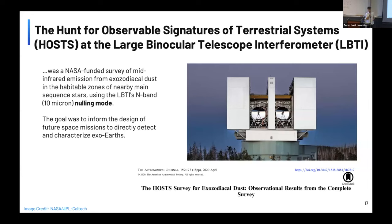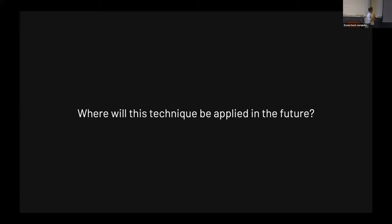Nulling interferometry has already been used in the past. A fantastic result came from the HOST survey at the Large Binocular Telescope Interferometer, using a 10-micron nulling instrument to measure the level of exozodiacal disks around nearby stars. This is a critical experiment because if you want to build multi-billion dollar missions, you need to understand the exo-zodi levels you can expect. Statistically, we now understand that exozodiacal disks do not pose a real threat to future missions.